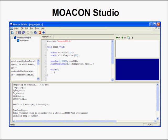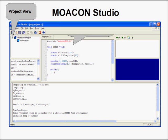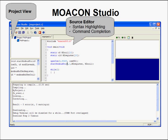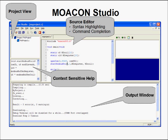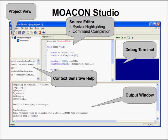MoaCon Studio is the integrated development environment used to program the MoaCon in C. It features a project view for managing your source files, a source editor with syntax highlighting and command completion, context sensitive help which gives you a description of each function in the MoaCon library as you type, an output window so you can see the status of your compilation and downloading, and a debug terminal for monitoring your programs as they execute on the MoaCon.